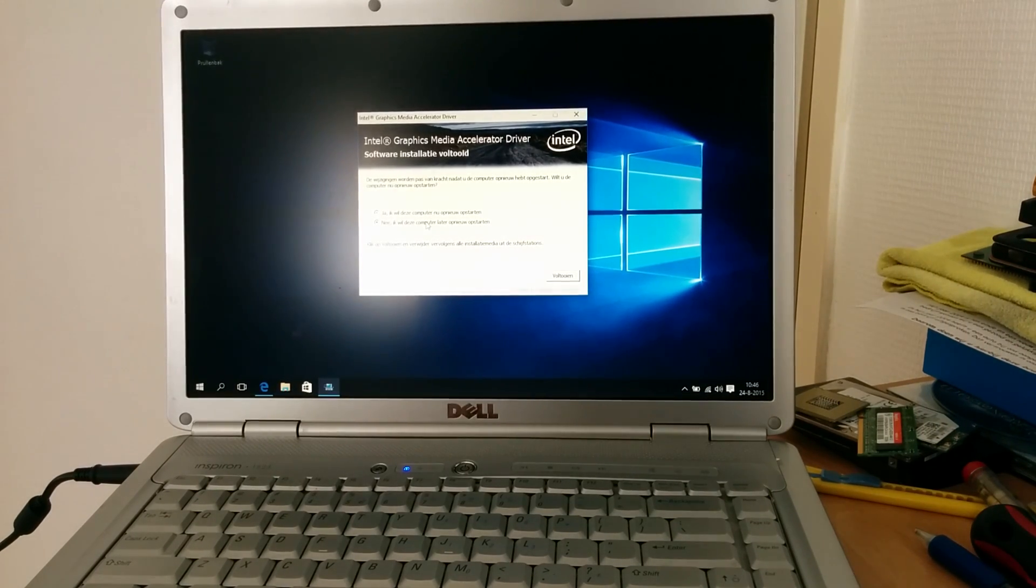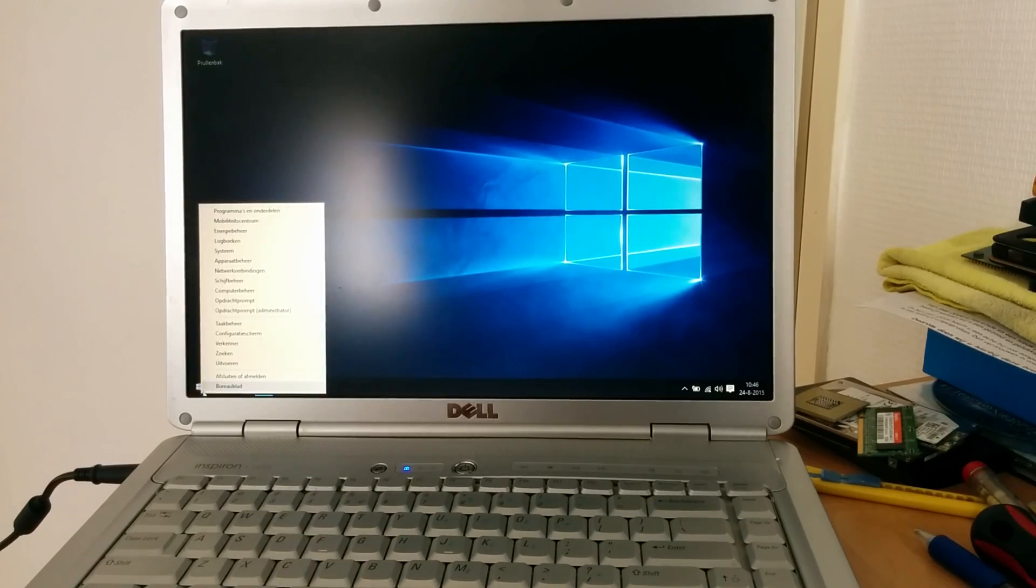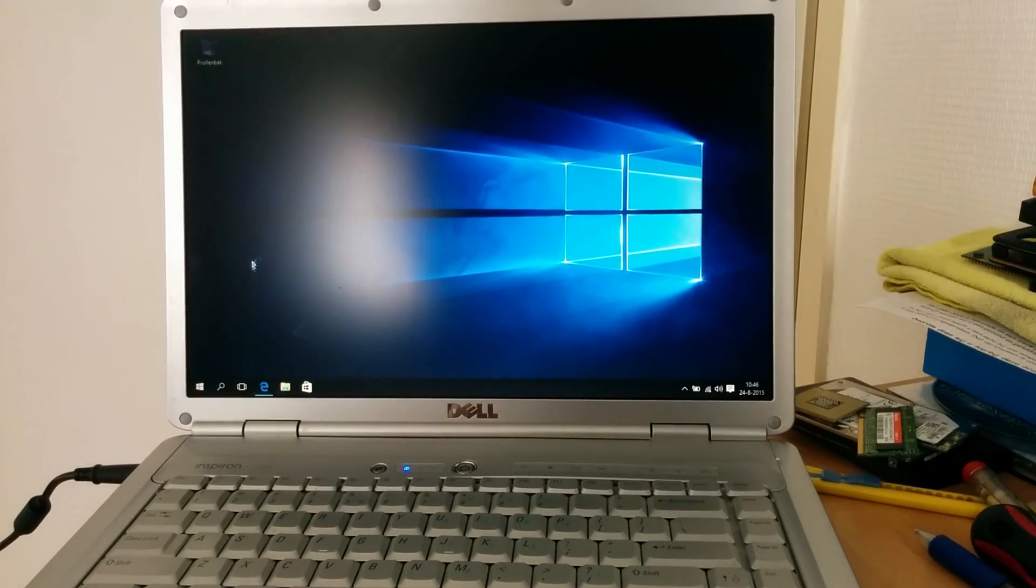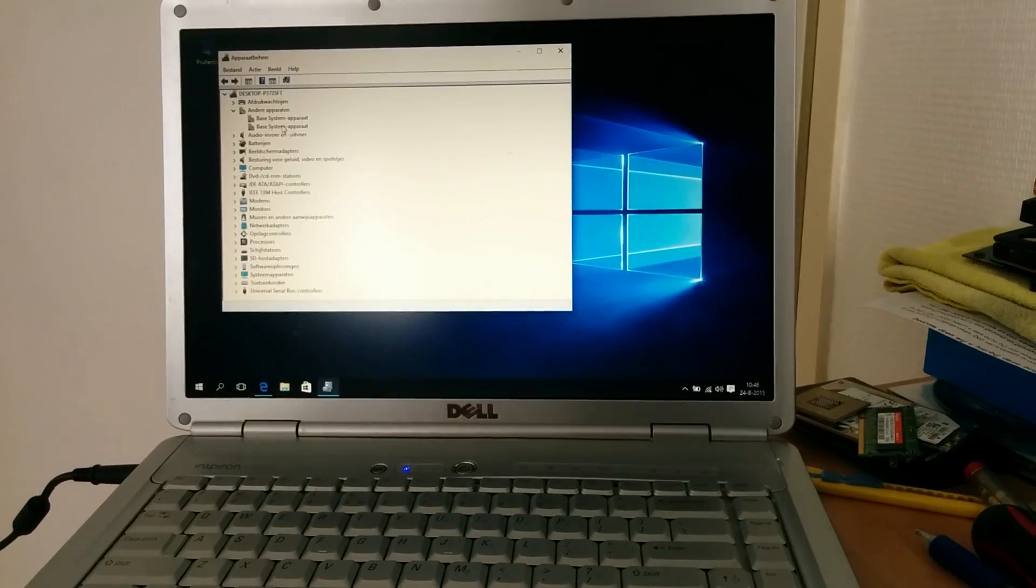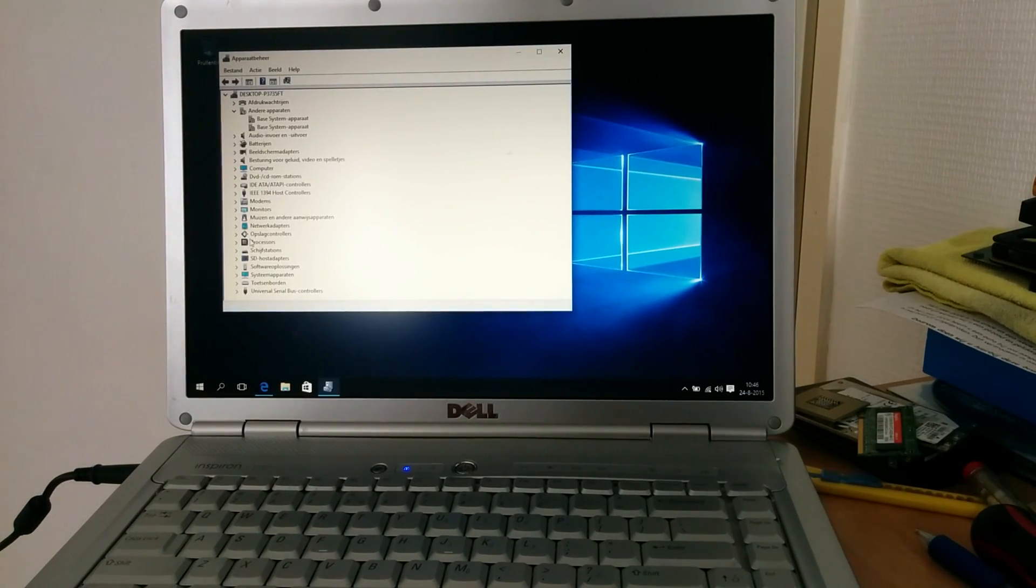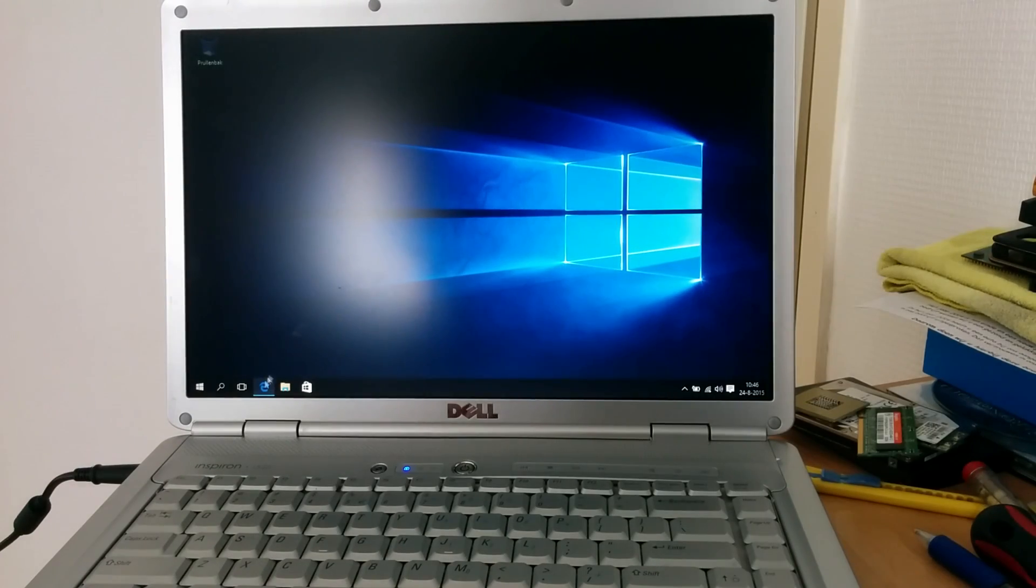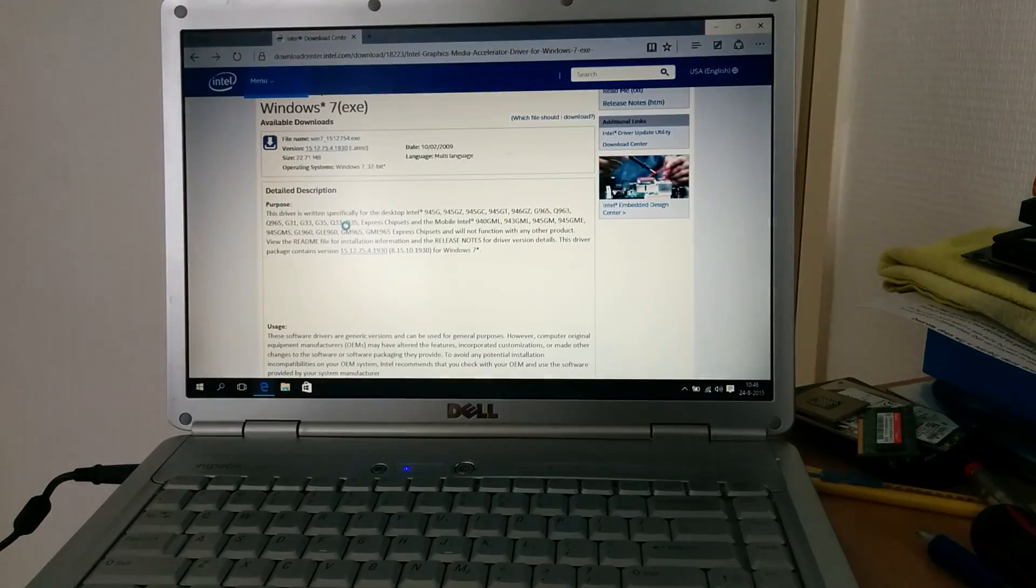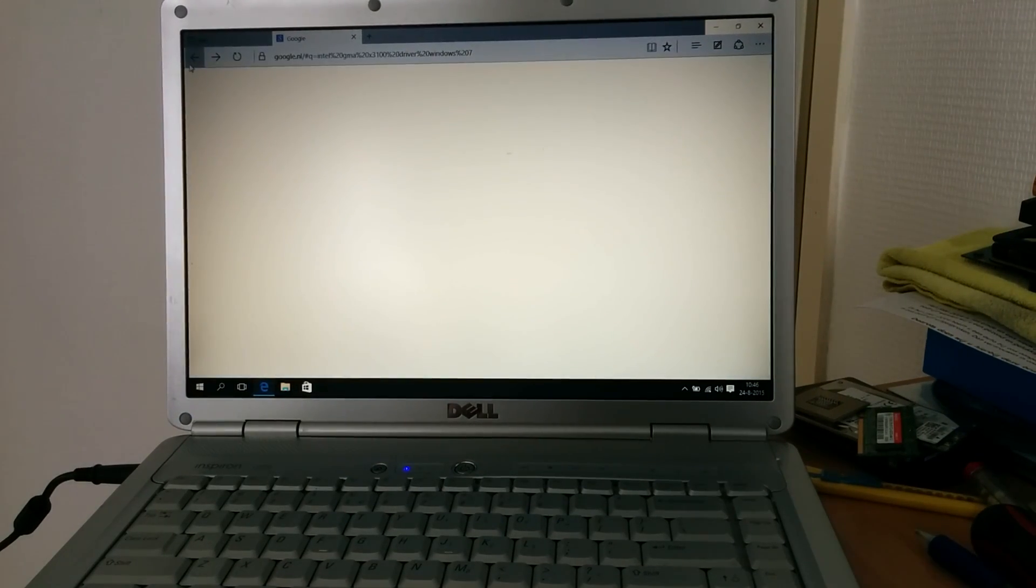It will prompt you to reboot later, or reboot. But we'll do that later. It still has these two base system devices. They're probably related to the chipset. I wouldn't pay too much attention to that.